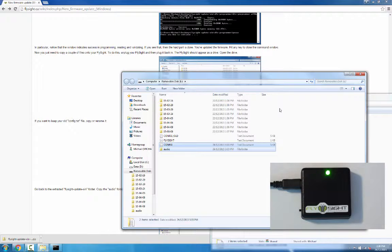Since we've created a new configuration file, you might want to copy some settings from your old configuration file, or just open the new config file and explore the new settings there. Thanks for watching.